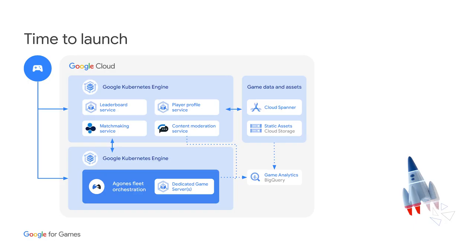It's time to launch. Let's see our cast of characters working in orchestration together. The player interacts directly with our dedicated game servers and live services powered by GKE Autopilot. Our containerized live game services such as matchmaking, content moderation, and our leaderboard service run inside a separate cluster from our dedicated game servers orchestrated by Agones.